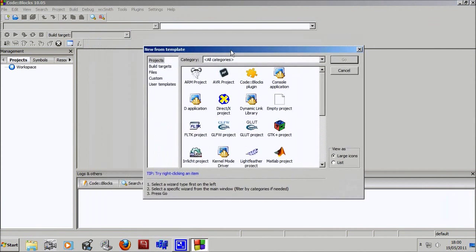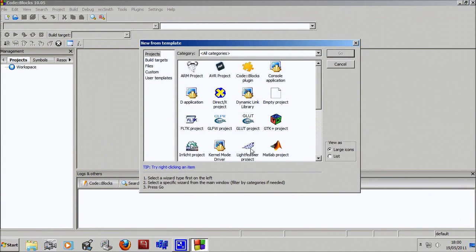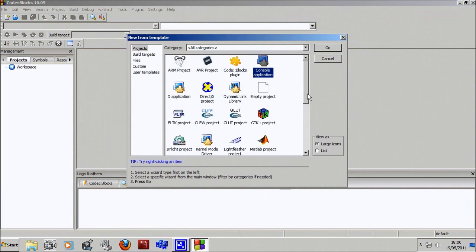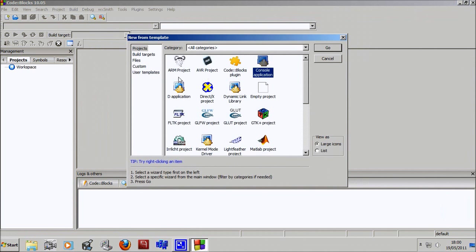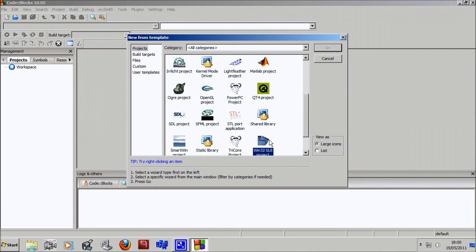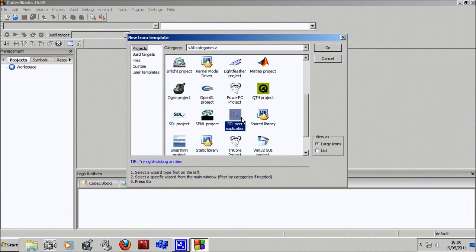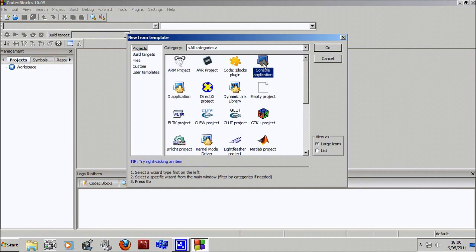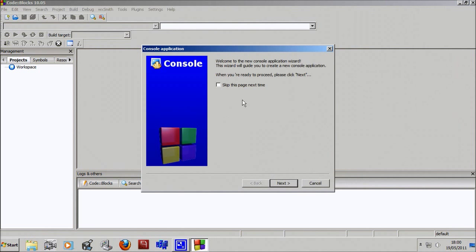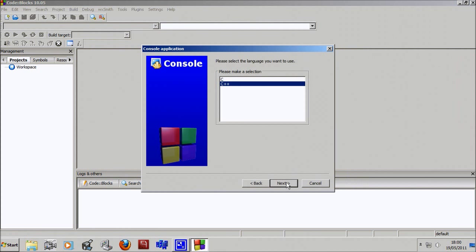This window should pop up. We're gonna go for a console application. This is basically all the different templates you can start with - the compiler will pre-set up your program with a template for any of these things. We're wanting to make a console application.